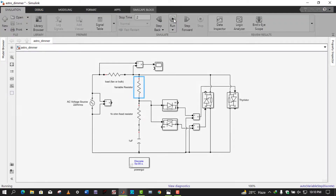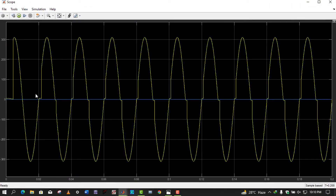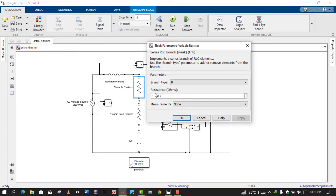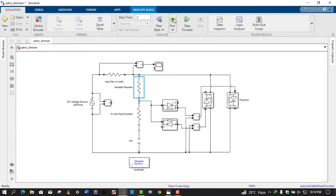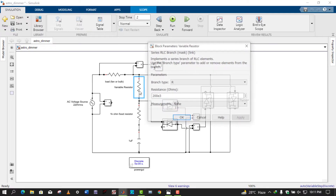By running the simulation and observing the output voltage across the bulb, we can clearly see the output waveform. If I increase the resistance to 200 kilo-ohms and run the simulation, we see that increasing the resistance increases the capacitor charging time, so we get a more clipped sinusoidal voltage. As we see, by increasing the resistance the waveform is clipping more and more. I'll increase the resistance to 500 kilo-ohms to see the effects more clearly.